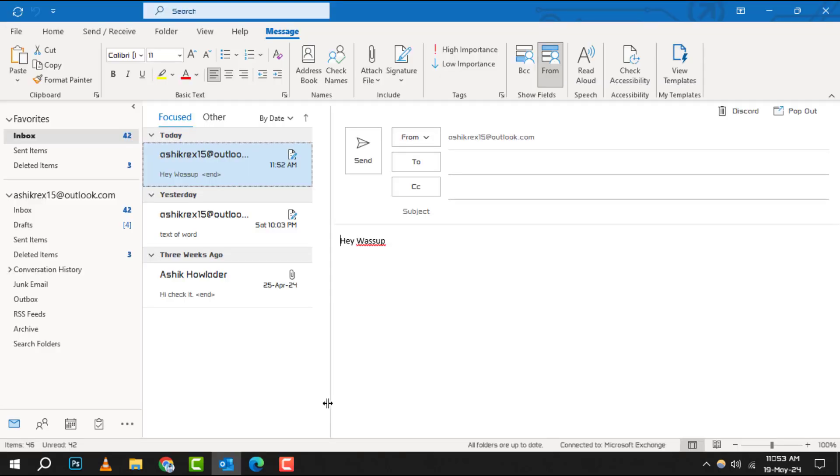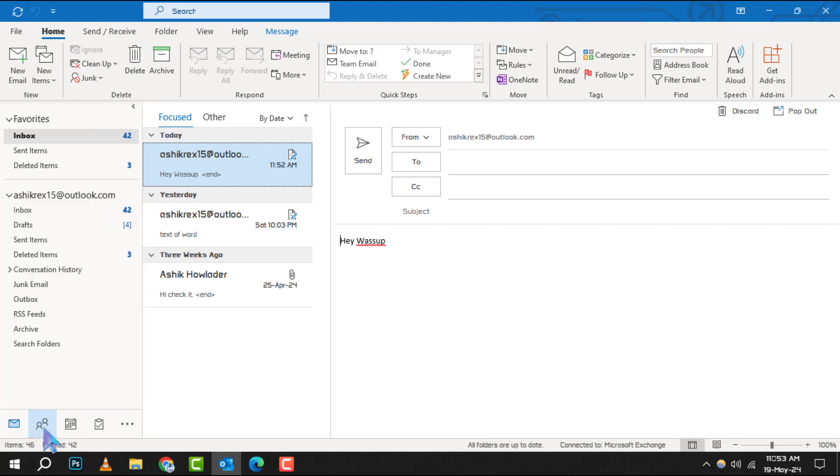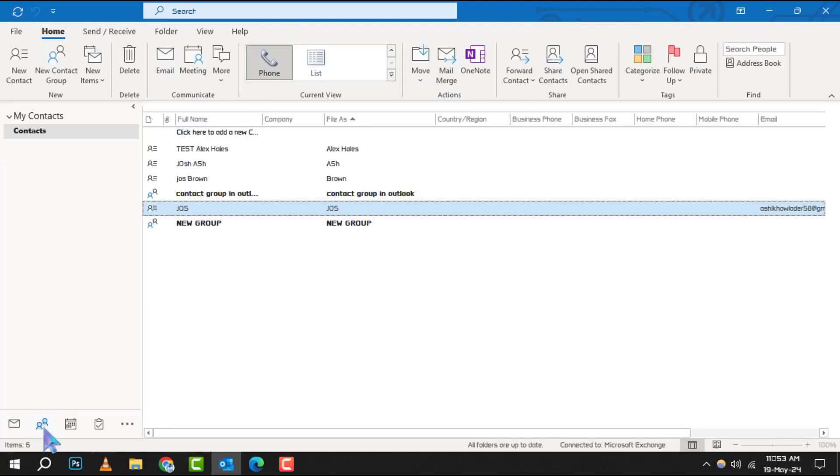Step 1. Begin by navigating to the People tab on your Outlook navigation bar. This is where all your contacts are housed and managed.